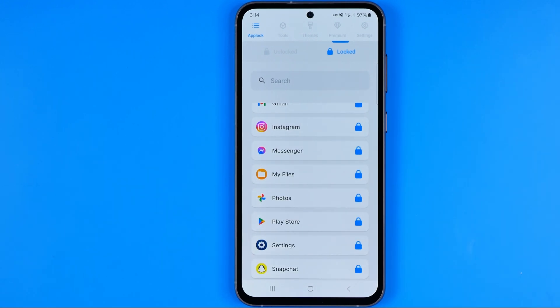That's how we can easily lock any application on Android. If this video was helpful for you, don't forget to hit the like button.